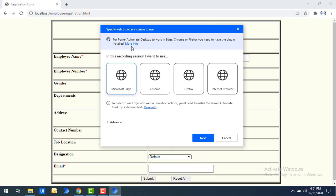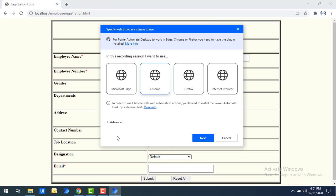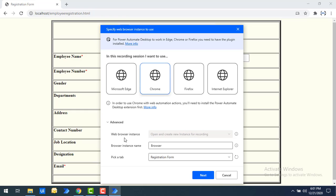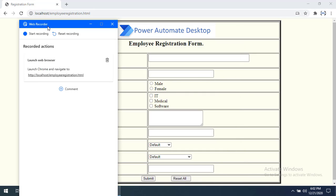In order to use Edge with web automation actions you will need to install the Power Automate Desktop extension first. For each specific browser you need to add the extensions. In my case I have already added the extension for Google Chrome. Under the Advanced section you will see the web browser instance. The browser instance name I have given is 'Browser'. By default it will pick up the tab showing the registration form. Let's click on Next.